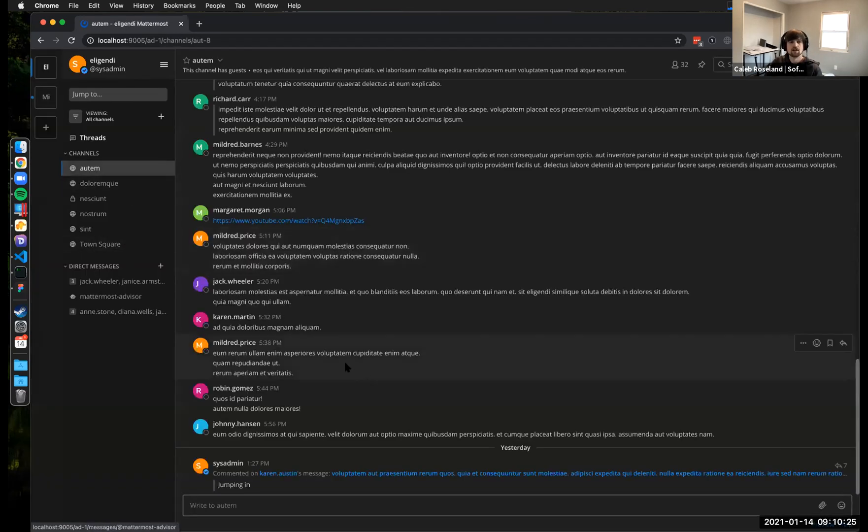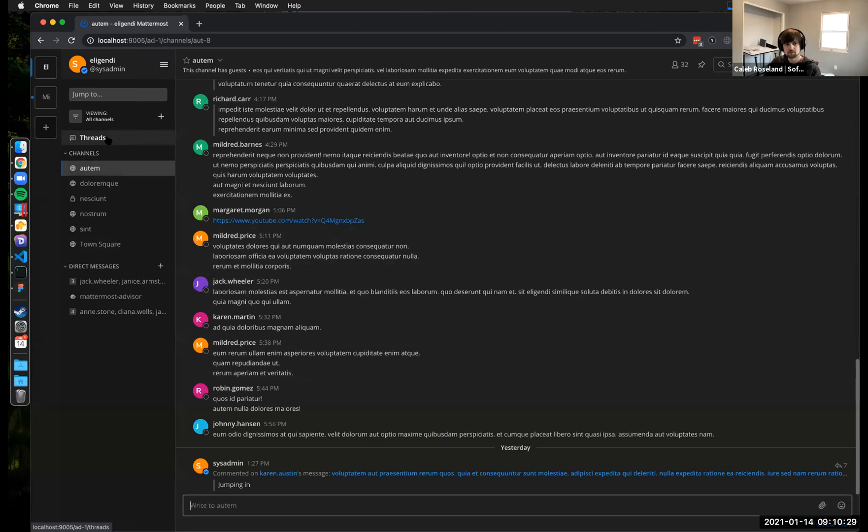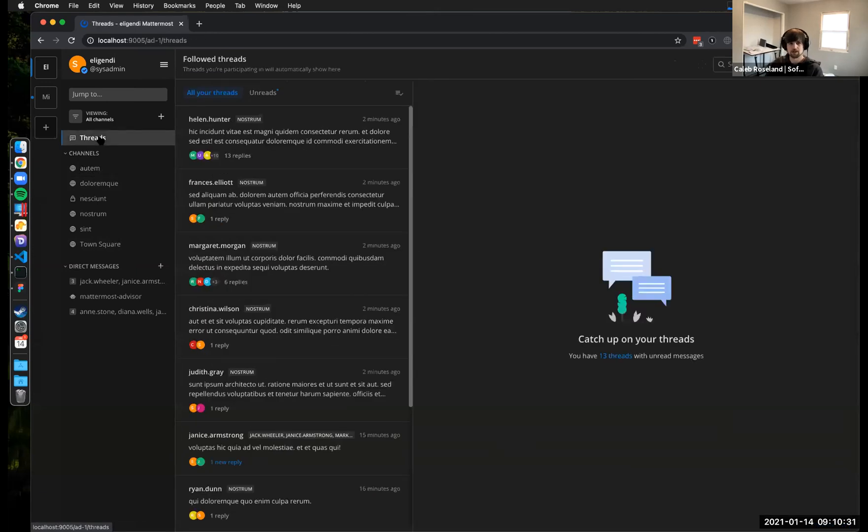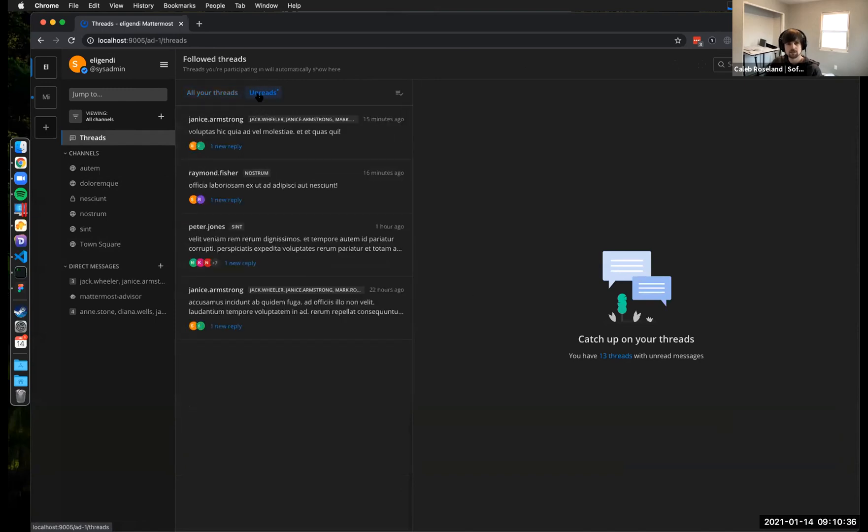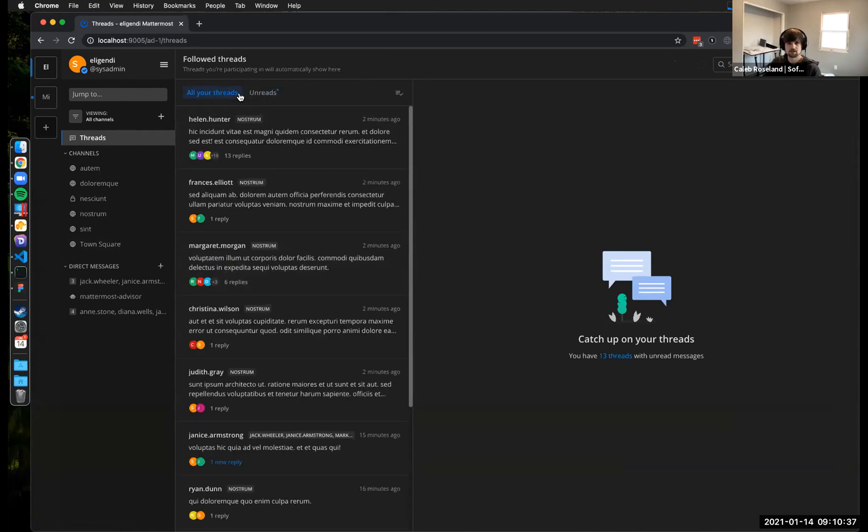All right, so now on the left hand side, we can see the global threads screen link. This is just simply threads. I'll refer to it as we can load this up and we get a nice screen.